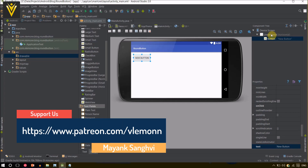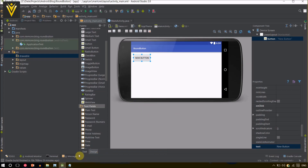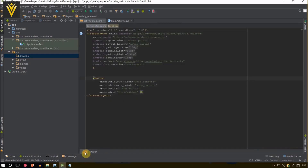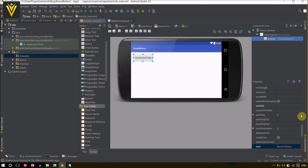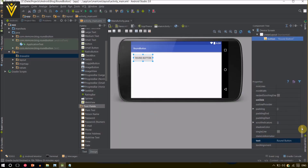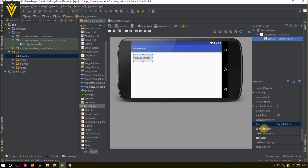I am not comfortable working with design view, so I am going to change it to text view. Inside this I am going to change my button name to Round Button. Inside design view you can find the same — the text property — and I want to change the text to Round Button.